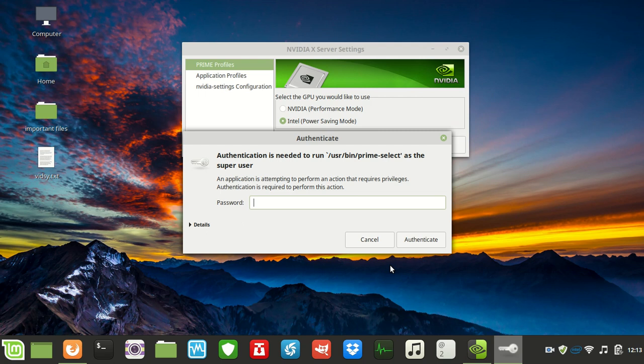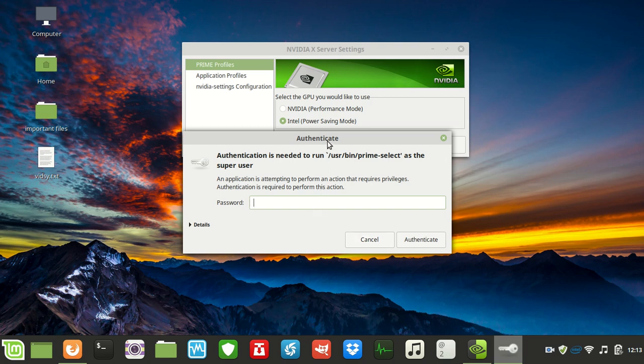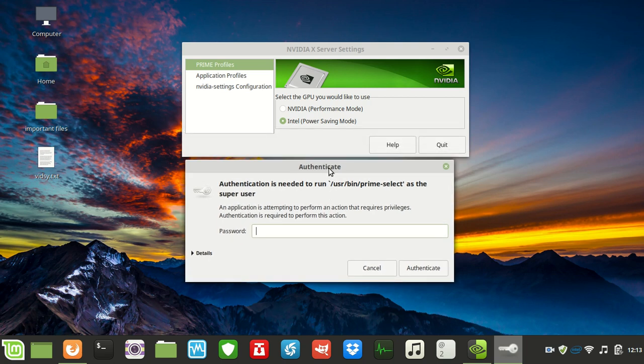Just wanted to show you how to install proprietary drivers on Linux Mint 19.1, especially for gaming. This also works for Intel and WiFi drivers that are proprietary, which can help you as well.